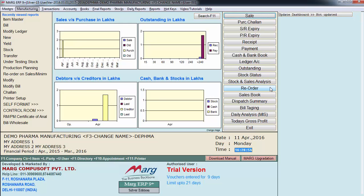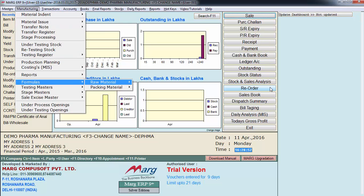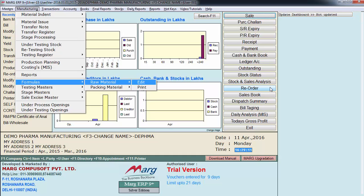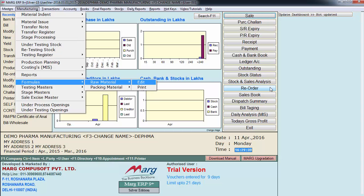Under the manufacturing menu, go to Formulas. Here we have two types of formula: first for raw materials and second for packing material. In the raw material formula, we prepare a formula using raw material to make a semi-finish product. In the packing material option, we create a formula for a finished product using packing materials. Let's enter on raw material first.